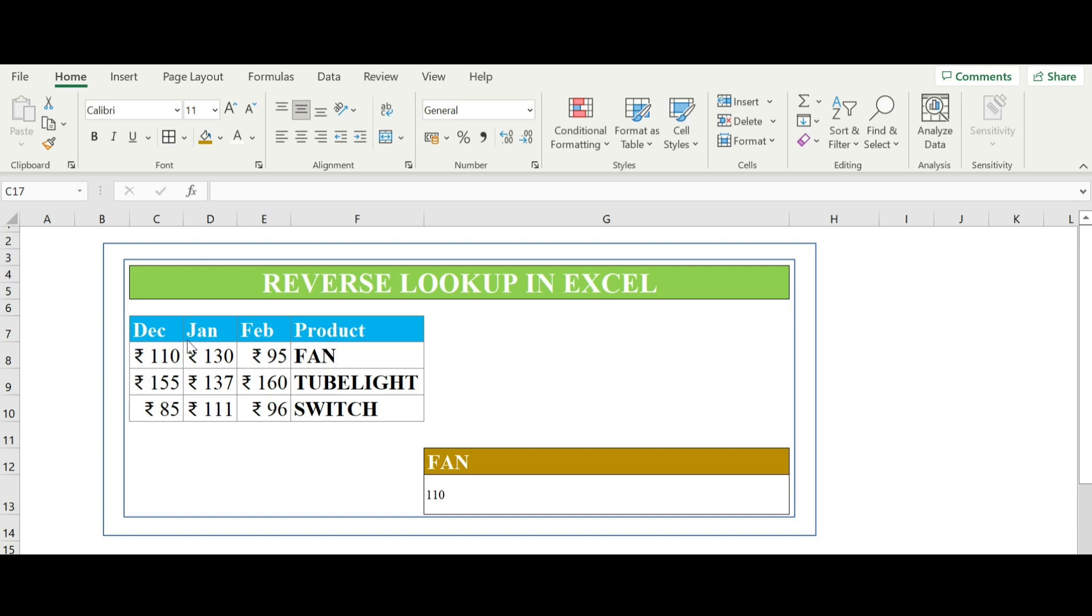For example, I have a product list and I want to lookup the month total against it.